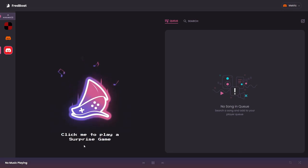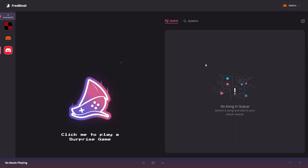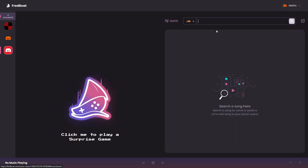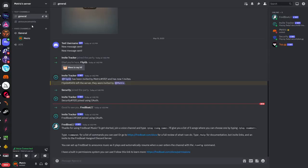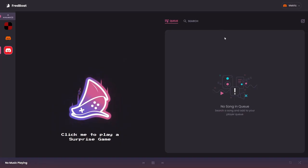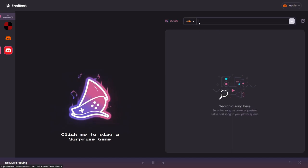Here you can play a surprise game that is just a little fun thing they included on their website and on the right you have the search menu and also the queue. So if you go to the general channel we can search for songs or you can also do that here.